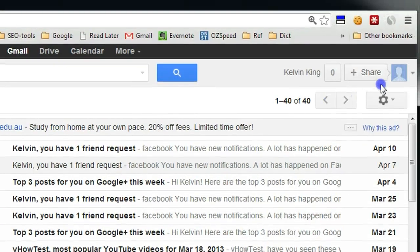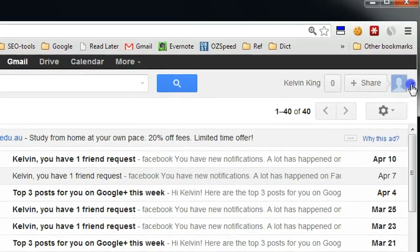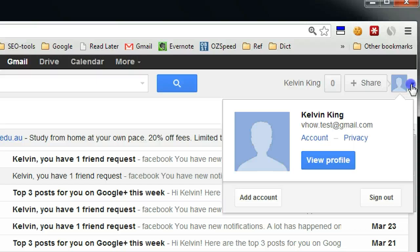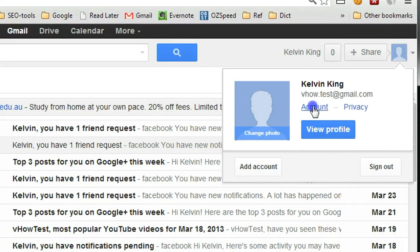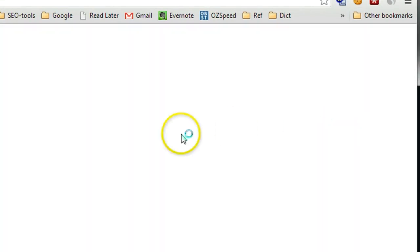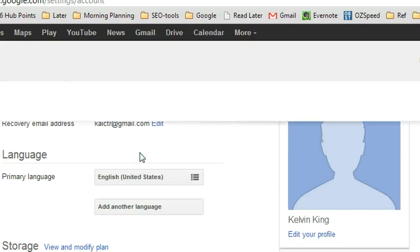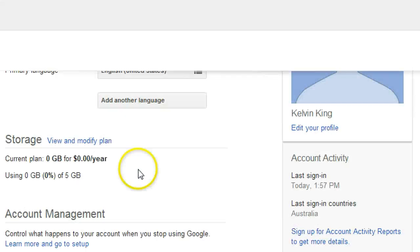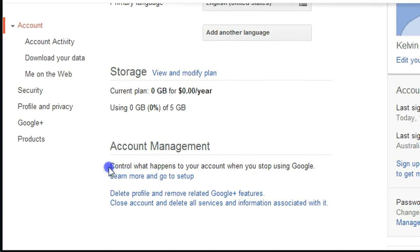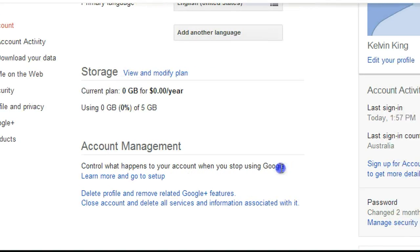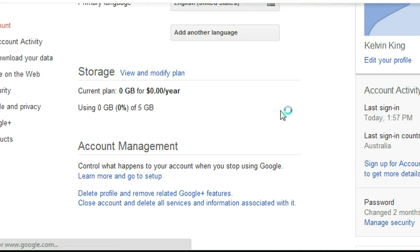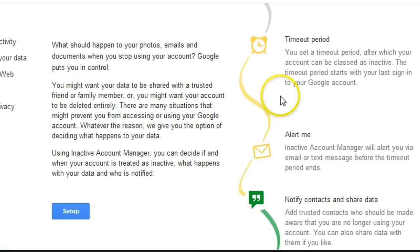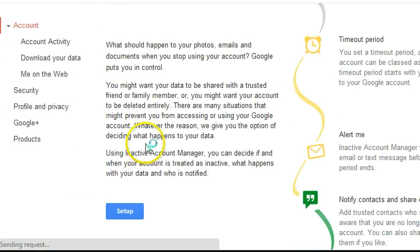So what you need to do, let me open my testing email address. So this is one of my emails just for testing. If you click here and then go to your account, in the account area under your account management, there's one area that says control what happens to your account when you stop using Google. So let's click the link.